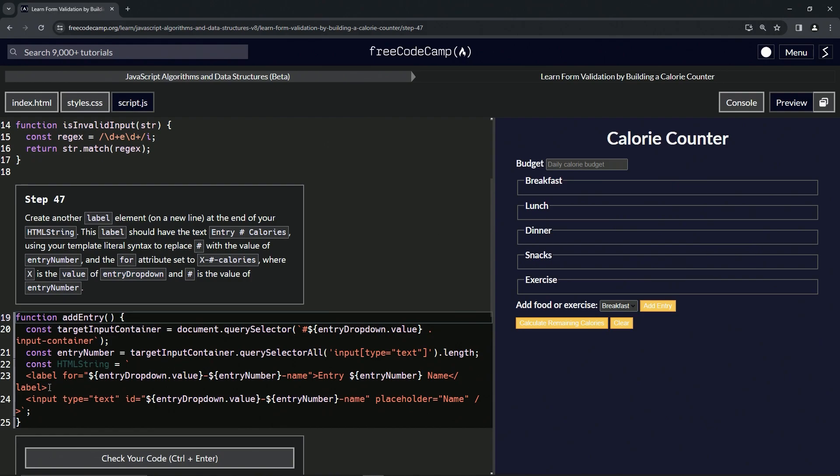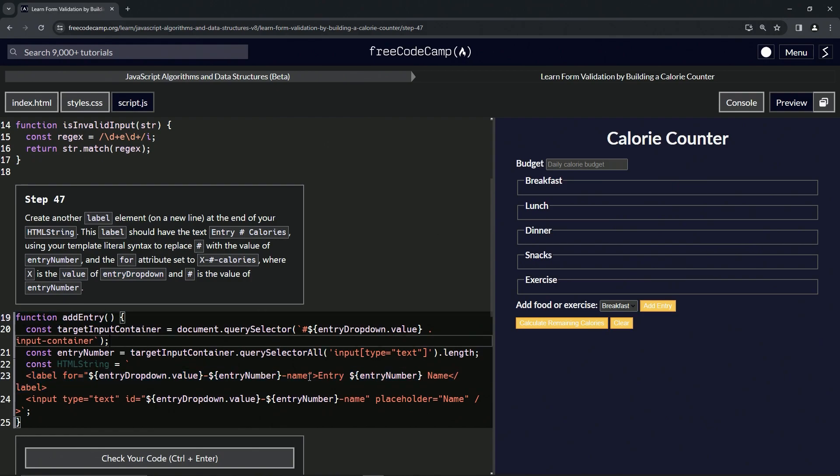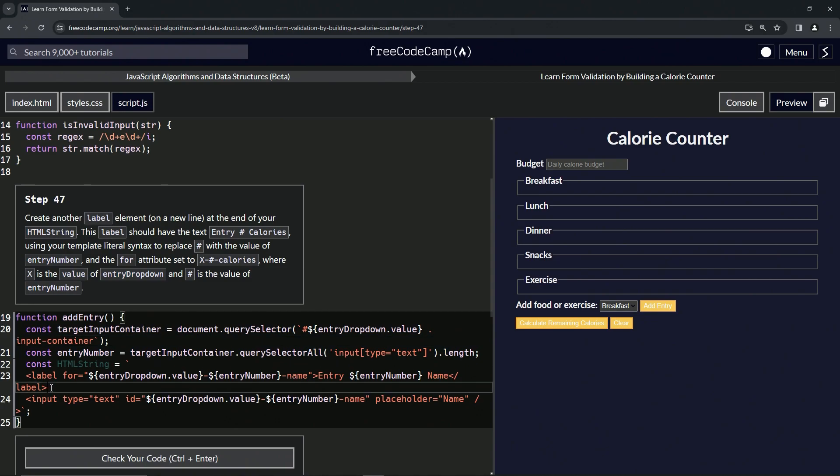it's just going to be like this here except we're going to change these names, this name and this name, to calories. Right, so let's just take from the end of line 23 all the way up to the end